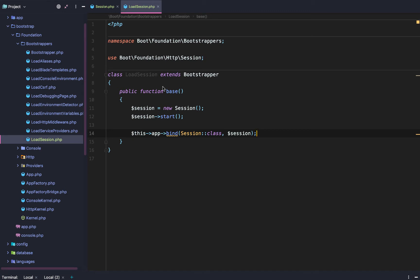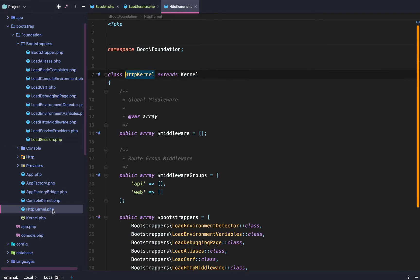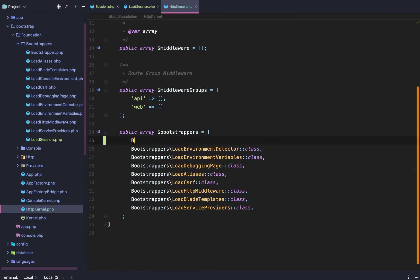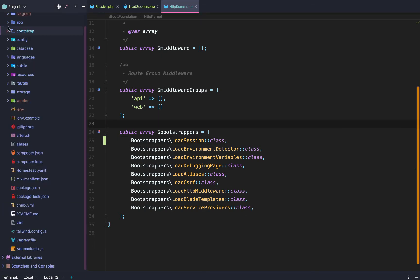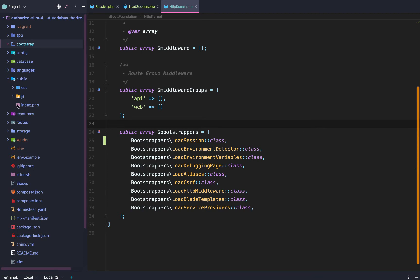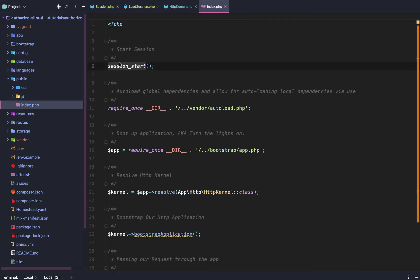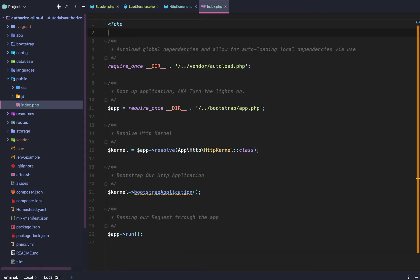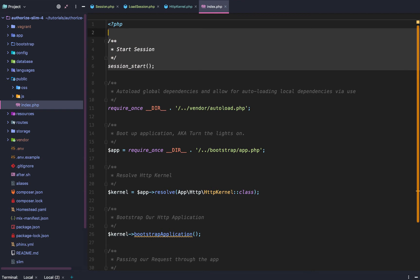After that's done, we need to register the session to our HTTP kernel. We're going to load our session as our very first item — LoadSession will be our very first loader. Then we need to go to public index and remove the session start there, because we're using Symfony to start our session now. If we try to set it with vanilla PHP we will error out.